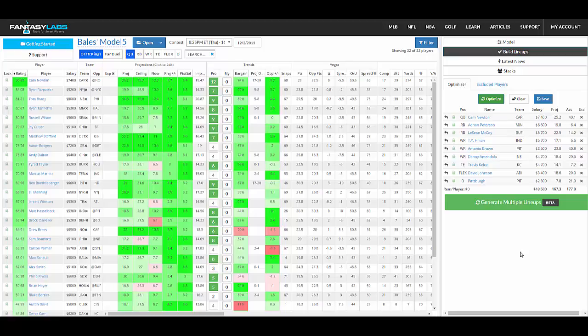You can see the projected points here, total salary. You can actually see, because I'm looking at a past date, if you change the date up here at the top, you can go back and look at actual points.